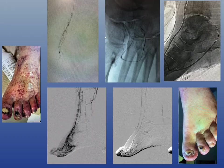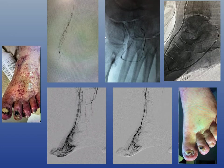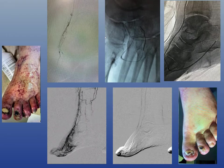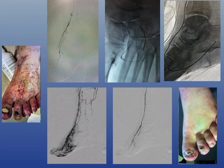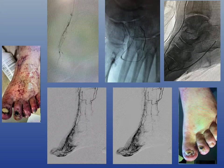Here's a patient with CLI presenting with chronic ischemic changes, sites of gangrene, ulceration, and dependent rubor. In this case, I opened up the anterior tibial artery and performed a pedal loop reconstruction, successfully achieving direct revascularization.